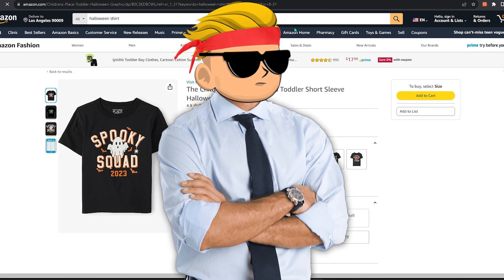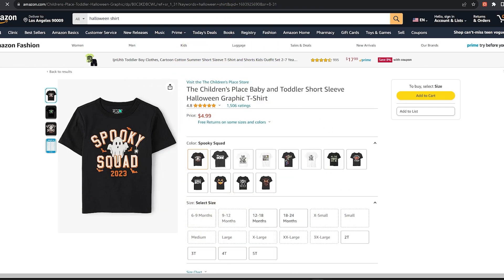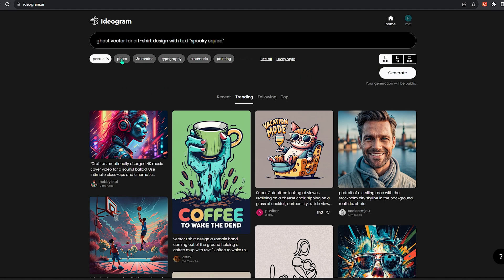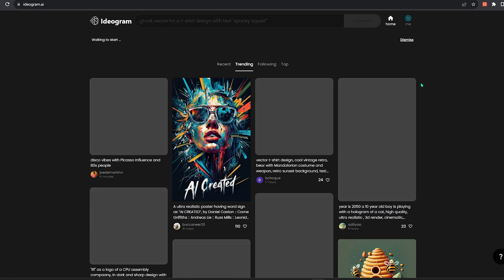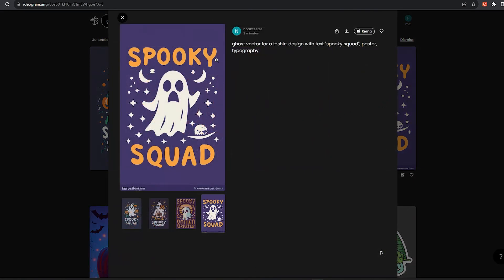Now let's put this into real action. I found this niche — spooky squad — and I want to make a design for it. I'm going to use a simple prompt: ghost vector for a t-shirt design with text that says spooky squad. For the styles I'll go with poster and typography, then generate. Take a look — the graphics are great, the text is on point. This will make a very good t-shirt design.